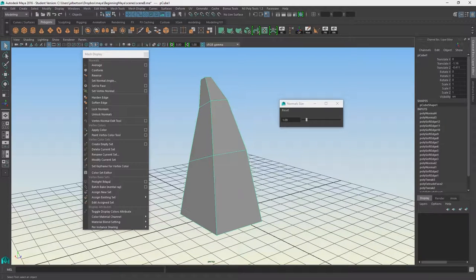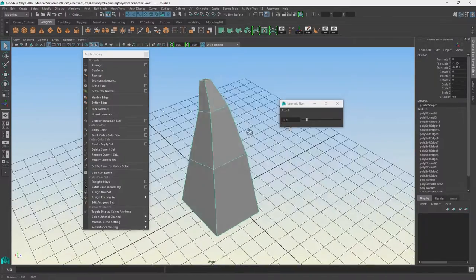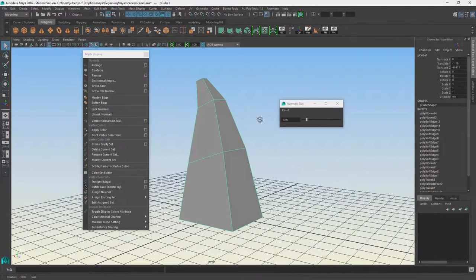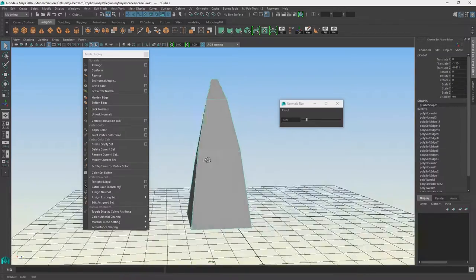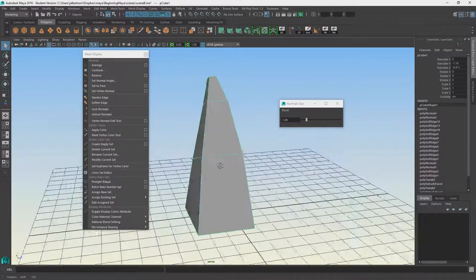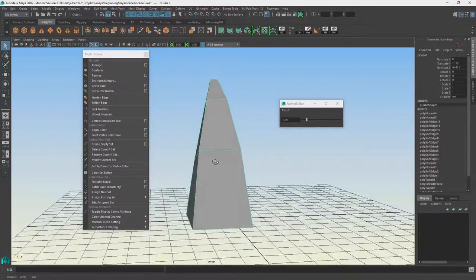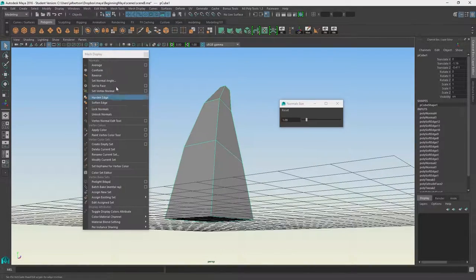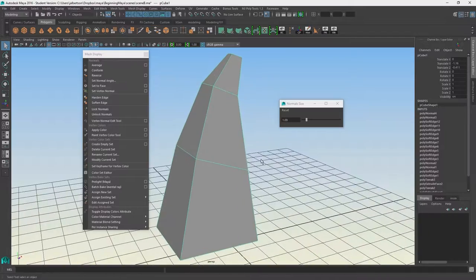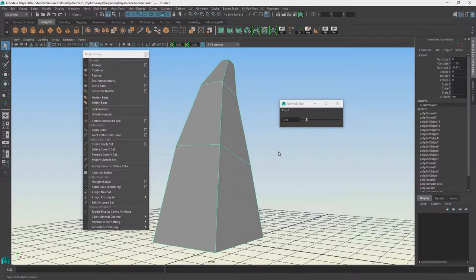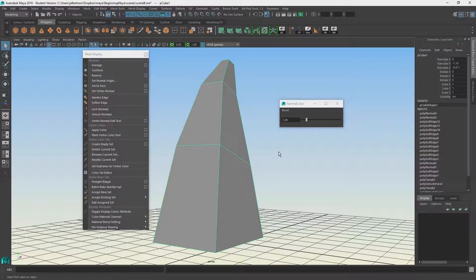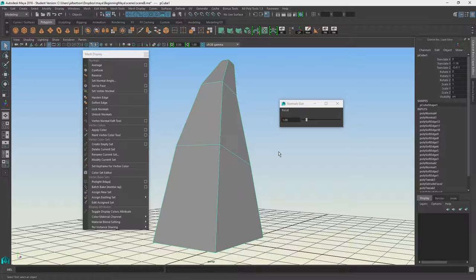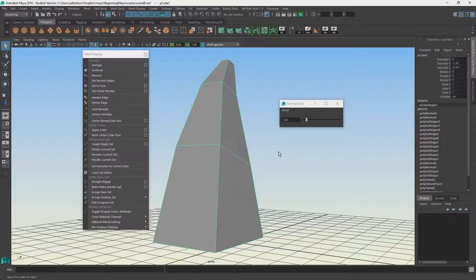If you ever get into a bind wondering why you can't see a face or side of an object, you might have to go in and select individual faces and reverse the normals. That can happen especially if you start extruding edges on duplicate geometry. If you duplicate geometry in the negative axis, sometimes that affects how edges and faces get extruded with negative normals. Just keep that in mind.